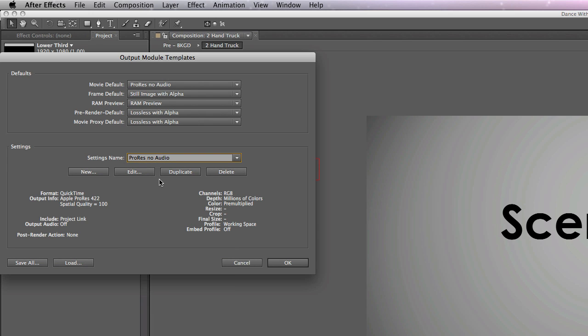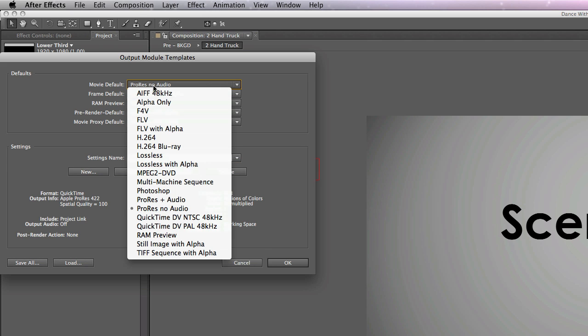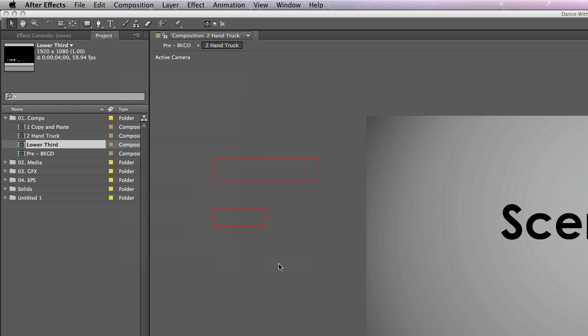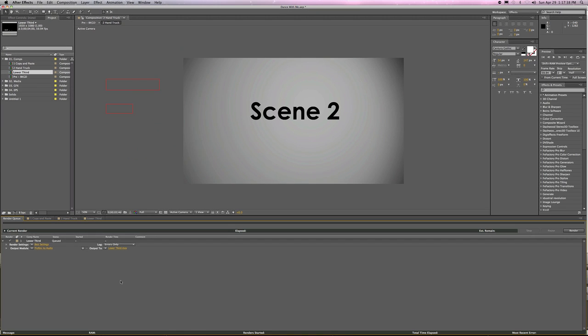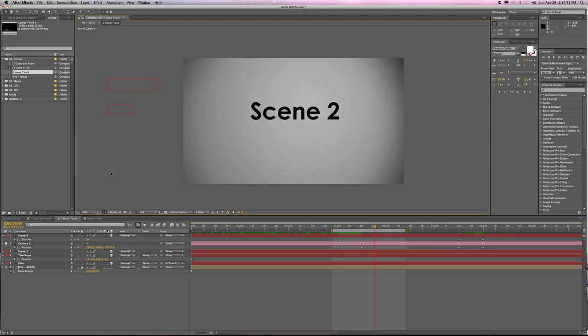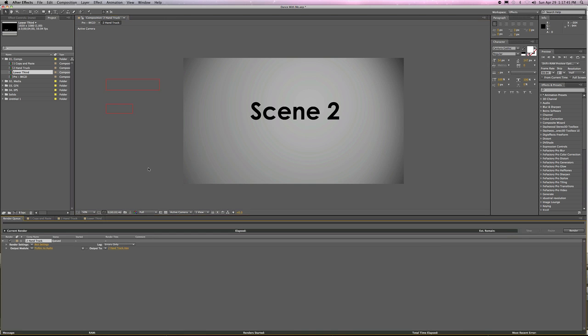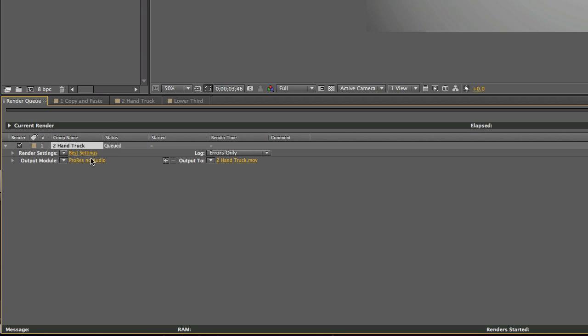Those are the three that I use all the time. Now, if I'm working on a project where I'm rendering out full screen things that don't have audio, what I will do is I'll come up here, I'll change this to ProRes No Audio, click OK. And at that point, when I send something into the render queue, it will come in as ProRes No Audio, which is very cool.